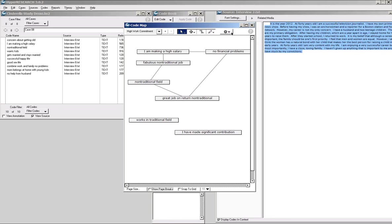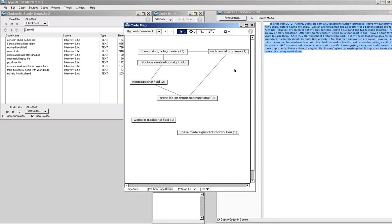You can do some interesting things in the code map here. I can come in and resize these relative to frequencies, and it shows me a count of how many times I see each code. I'm making a high salary five times throughout my study, fabulous non-traditional job four times, great job non-traditional three times, et cetera. These other codes appear less — maybe they just didn't apply or they're single-instance outliers. So I can see frequency information while looking at relationships.